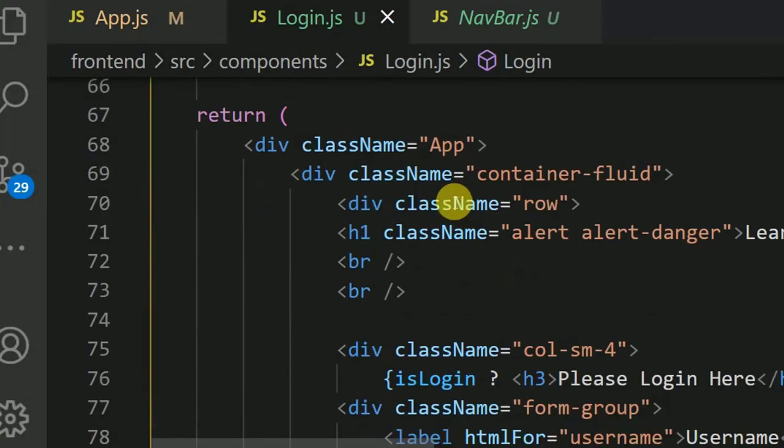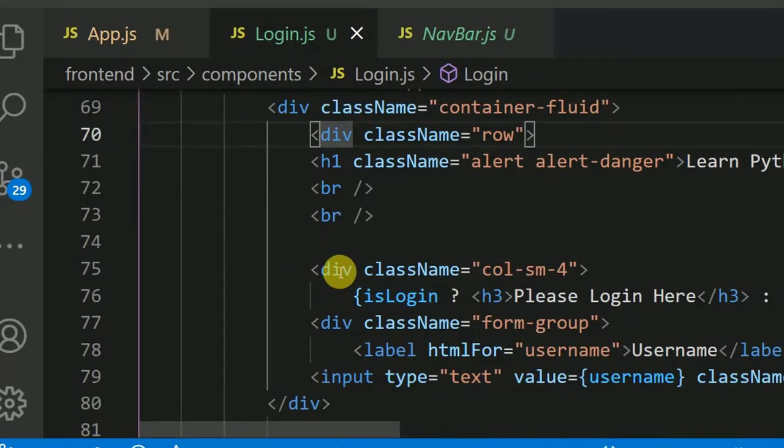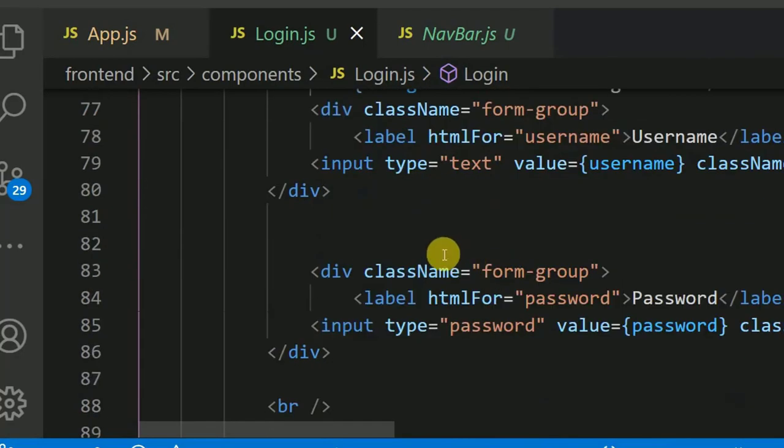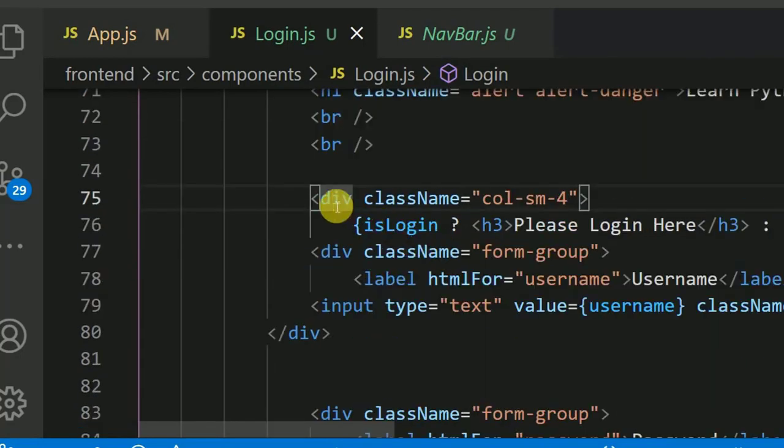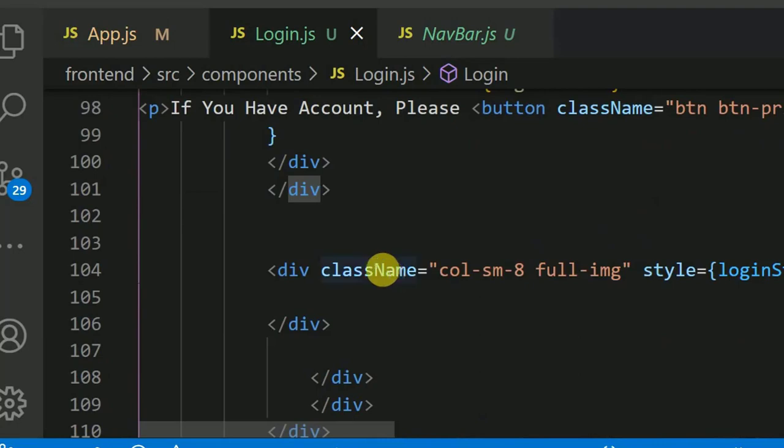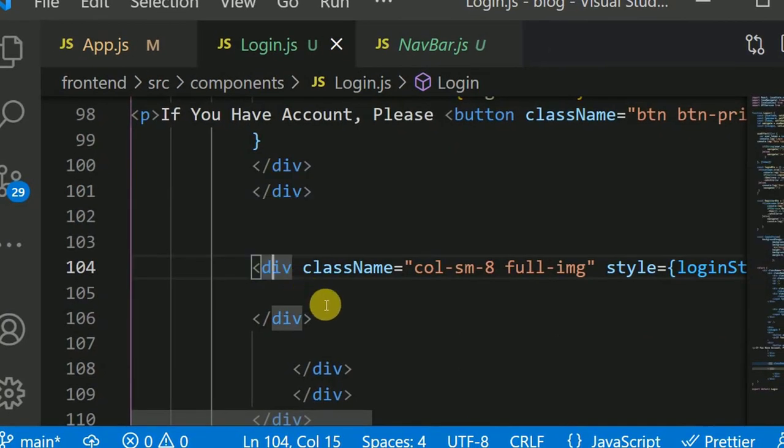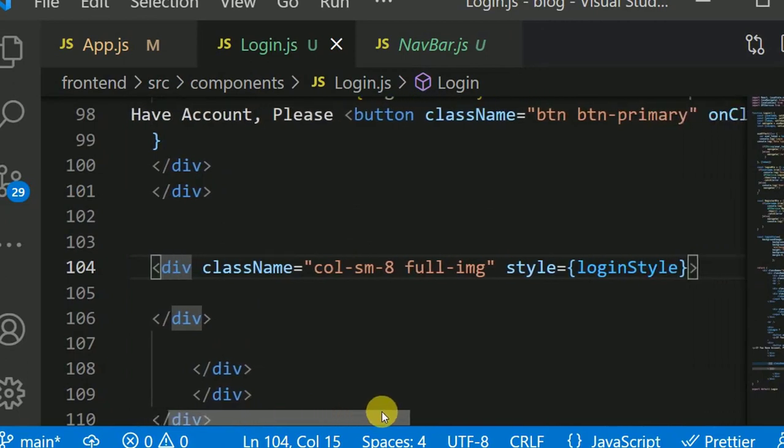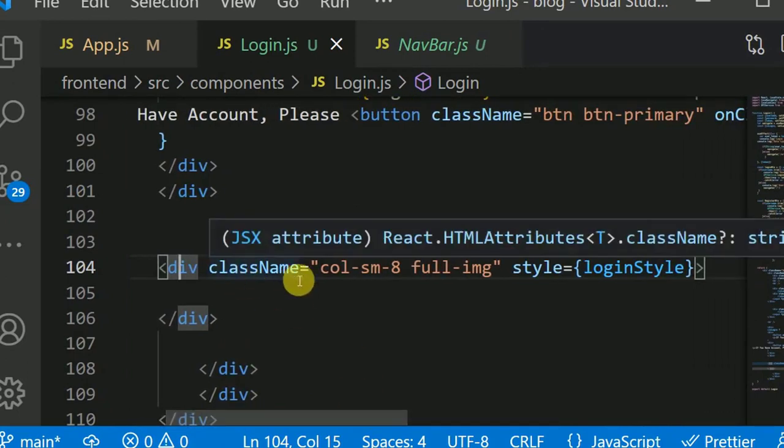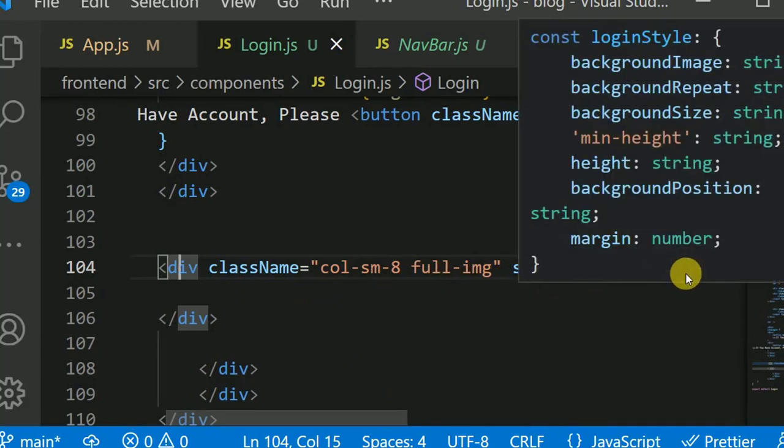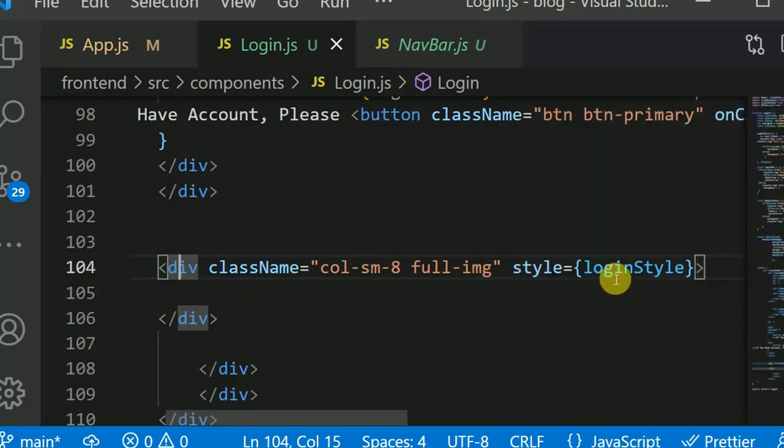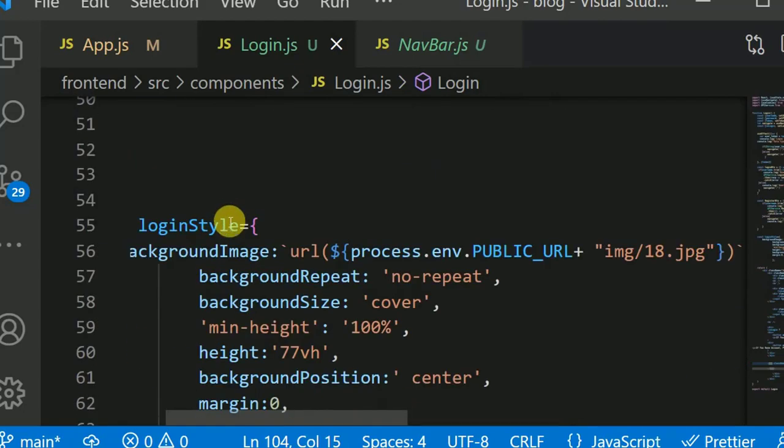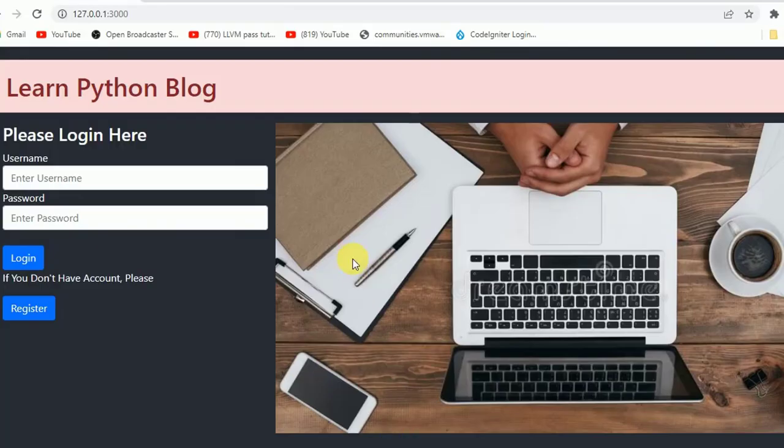Here, this is div row, this is a class name col-sm-4. It starts from here and ends here. So add another div. Class name is col-sm-8, image style is login style. We have already declared here, login style.